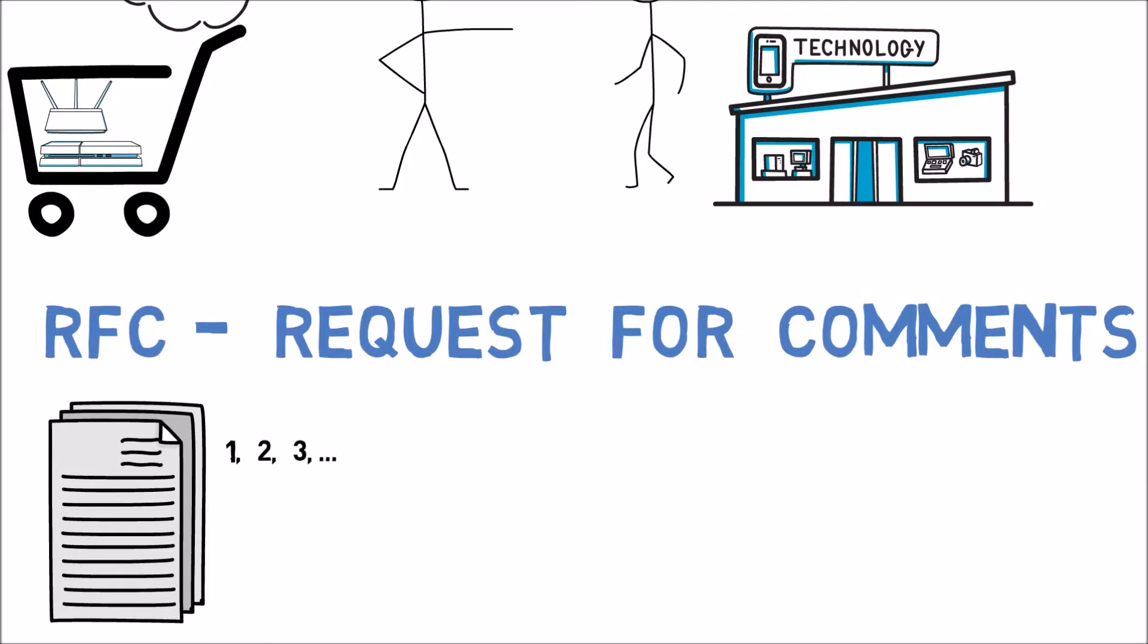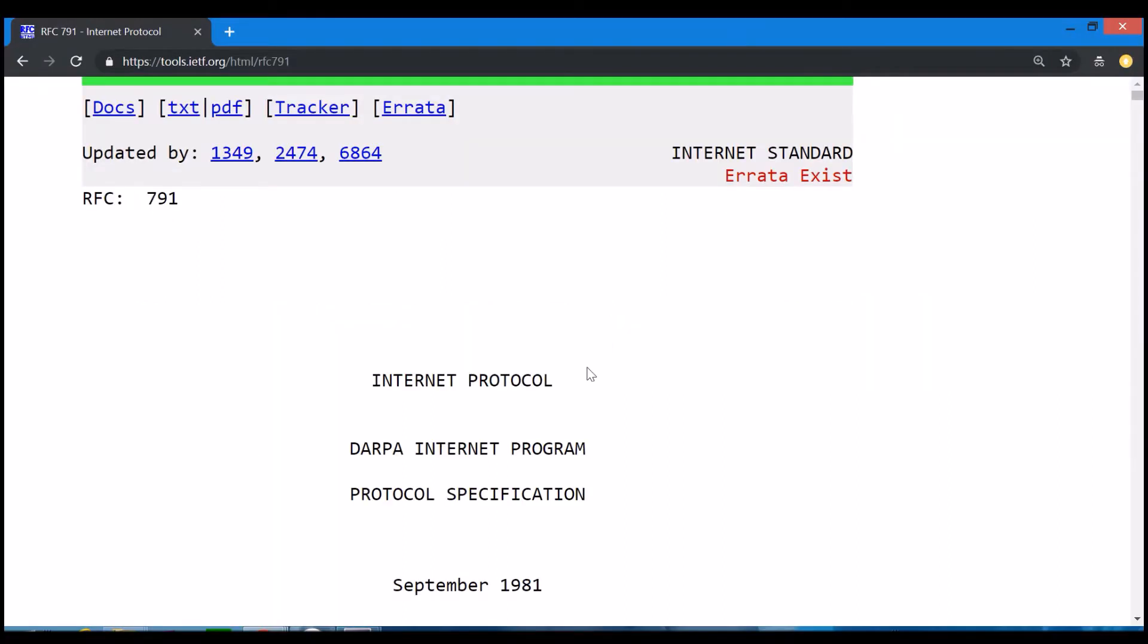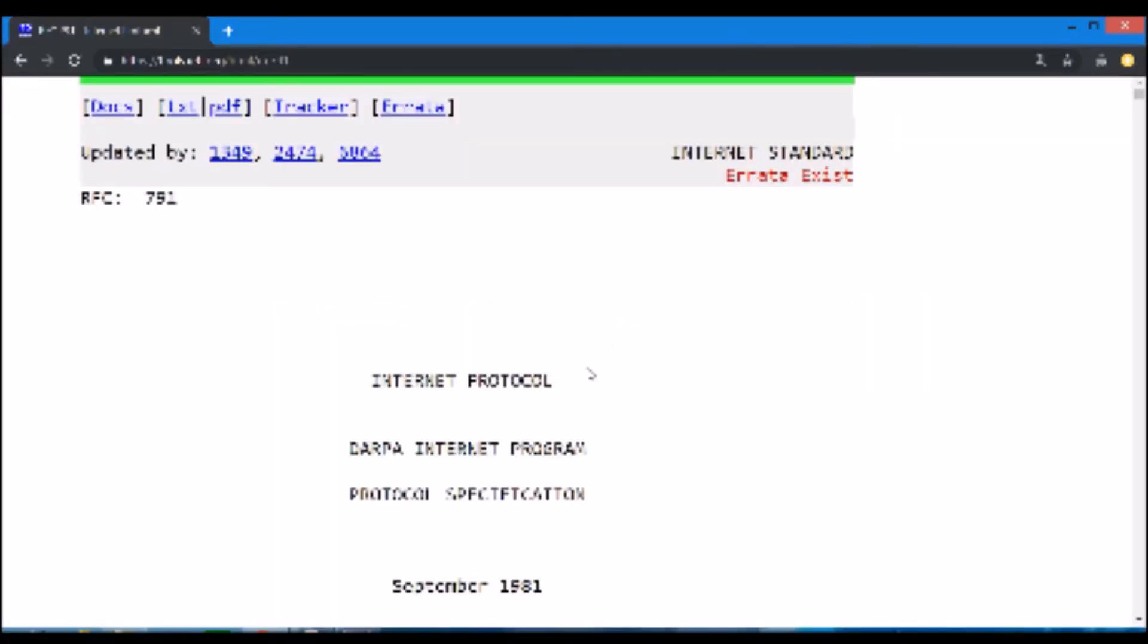Let's see an example together, RFC number 791, that describes IP, the internet protocol. We will cover this protocol in depth later, but it will serve as a good example for now.